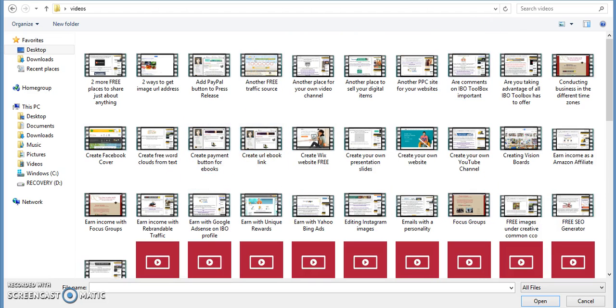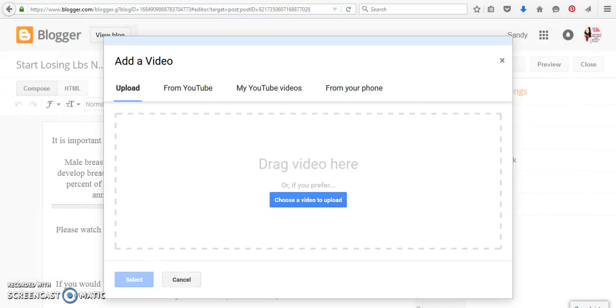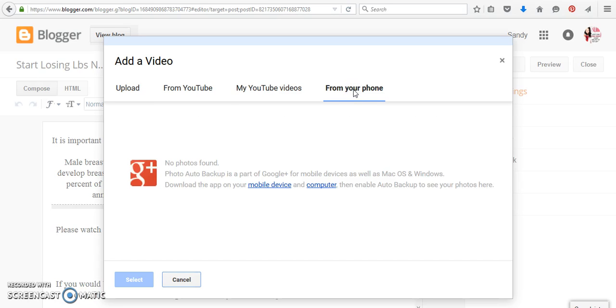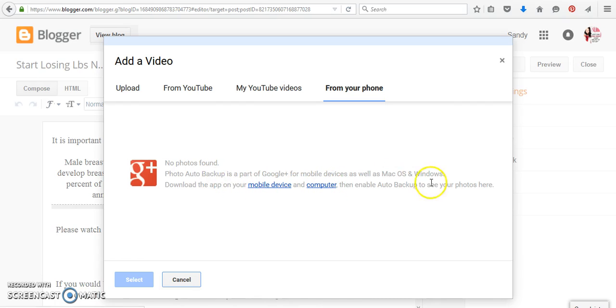So you can do it that way, or you can do it from your phone, because a lot of people will record something that might be their own, and they do work on Blogger from their phone, so you can also do it that way. And as you can see, I don't have any, so you would have to download the app and enable it.